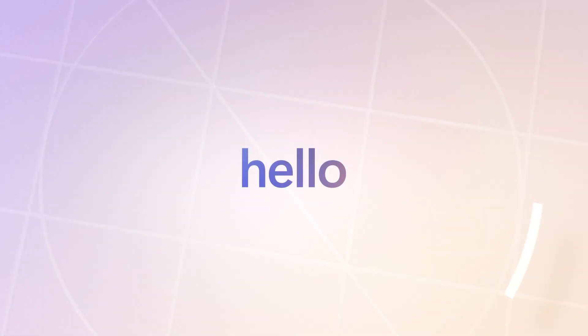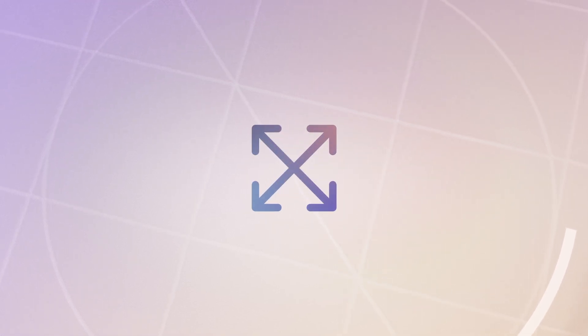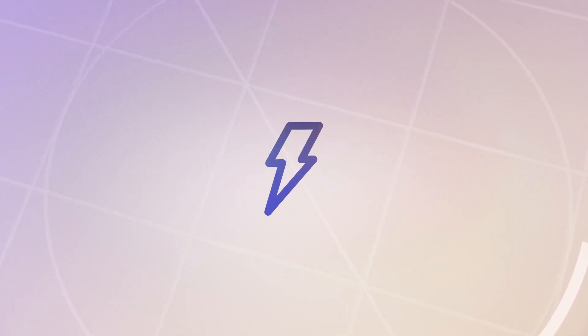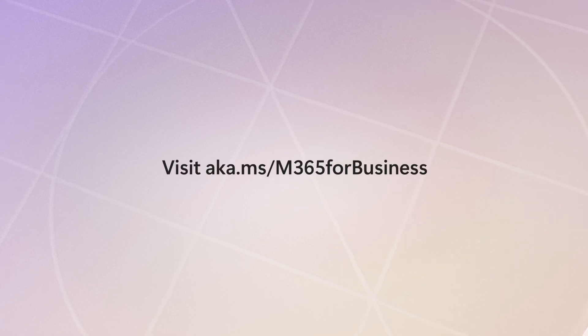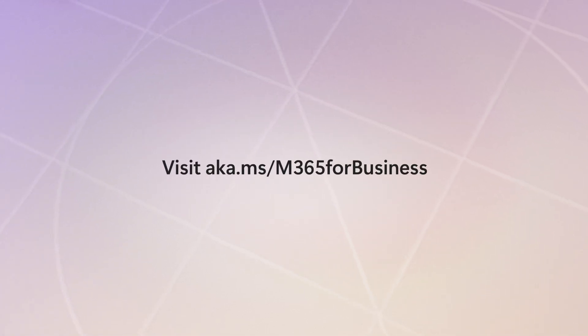Are you ready to say goodbye to the limits of on-premises office? And hello to scalability, innovation, and security with Microsoft 365.